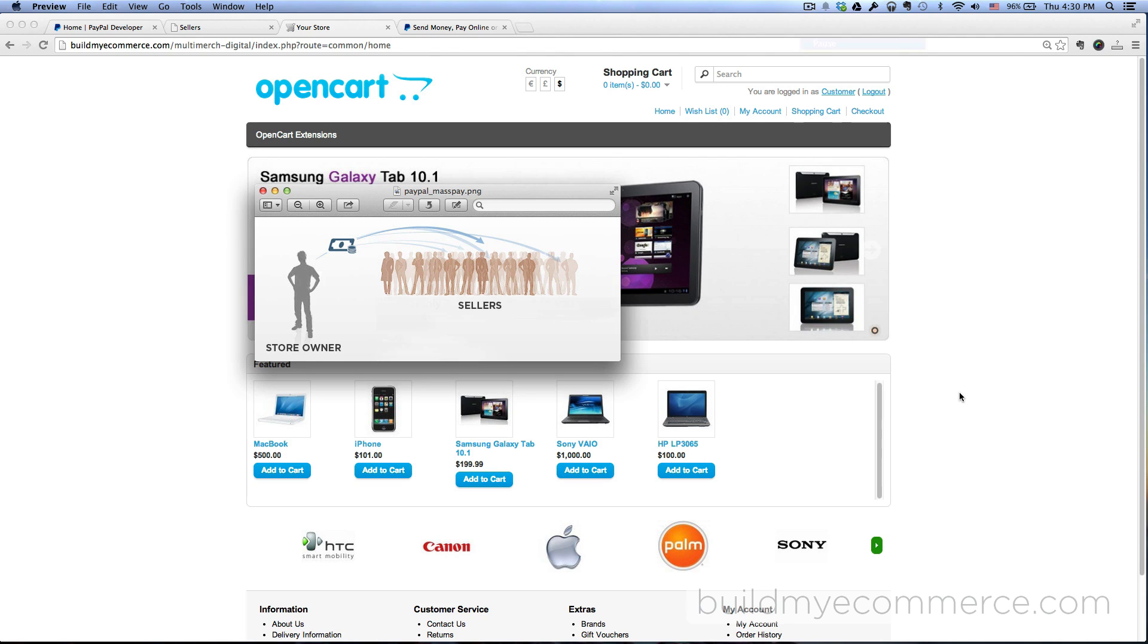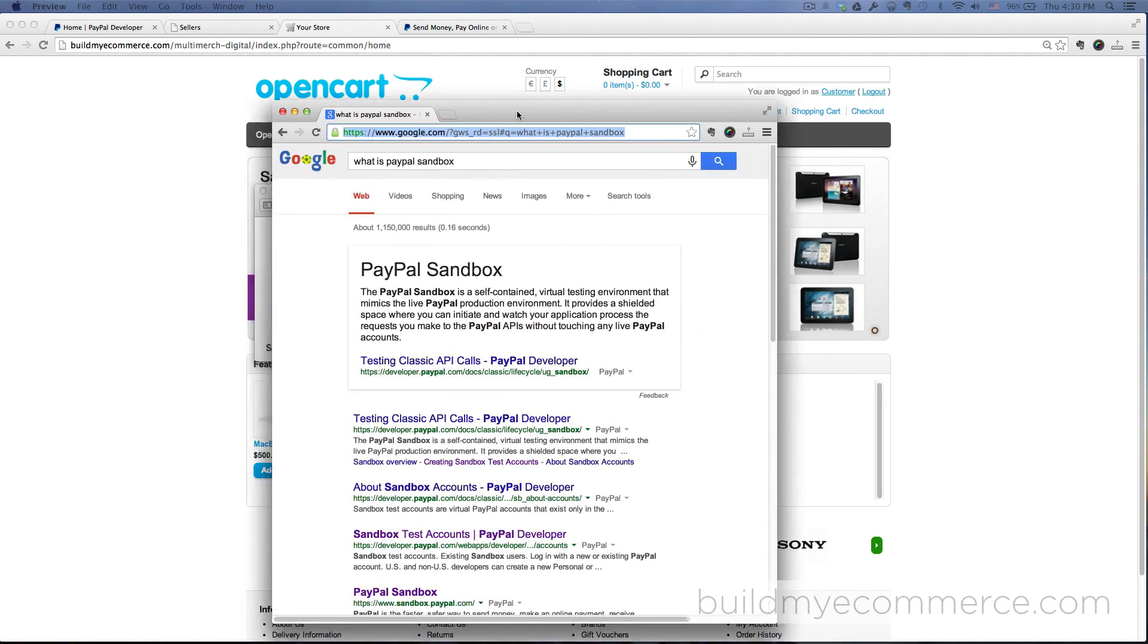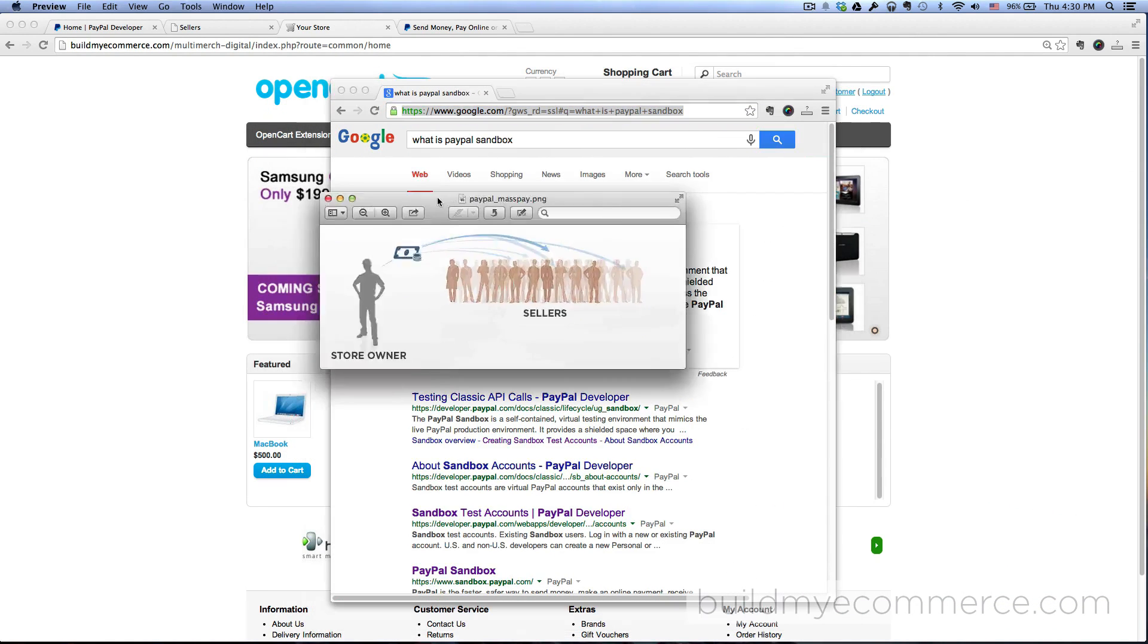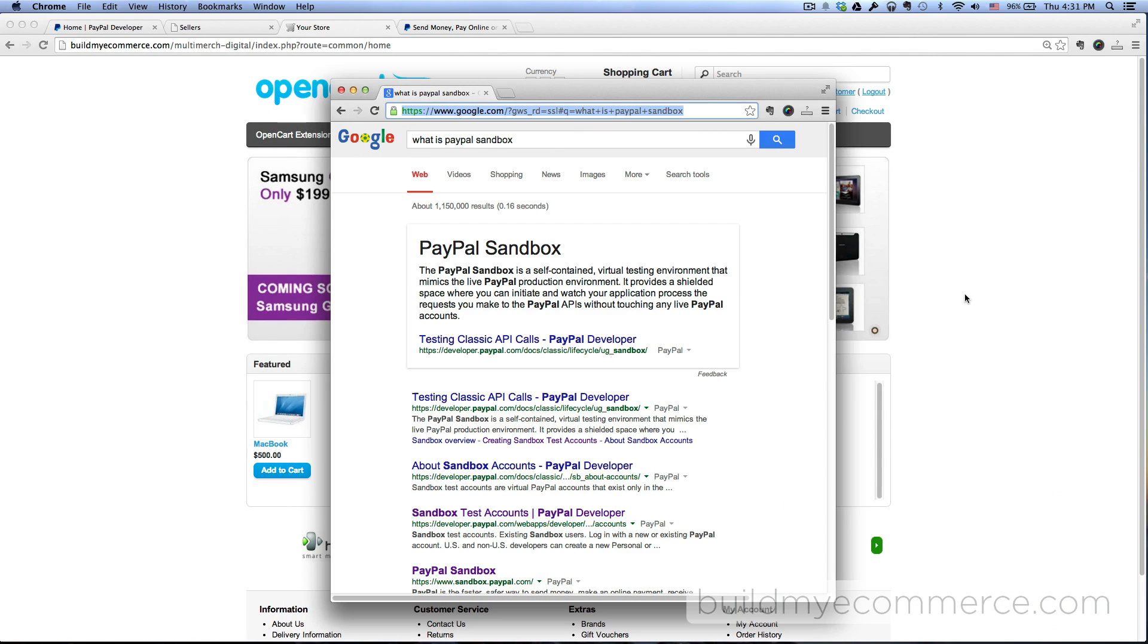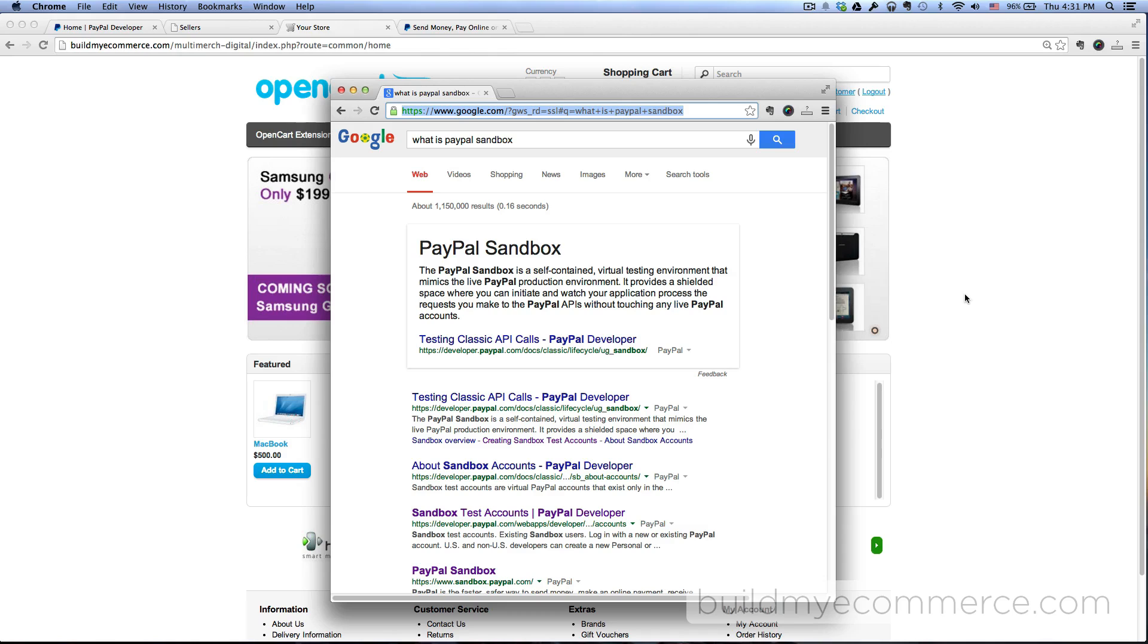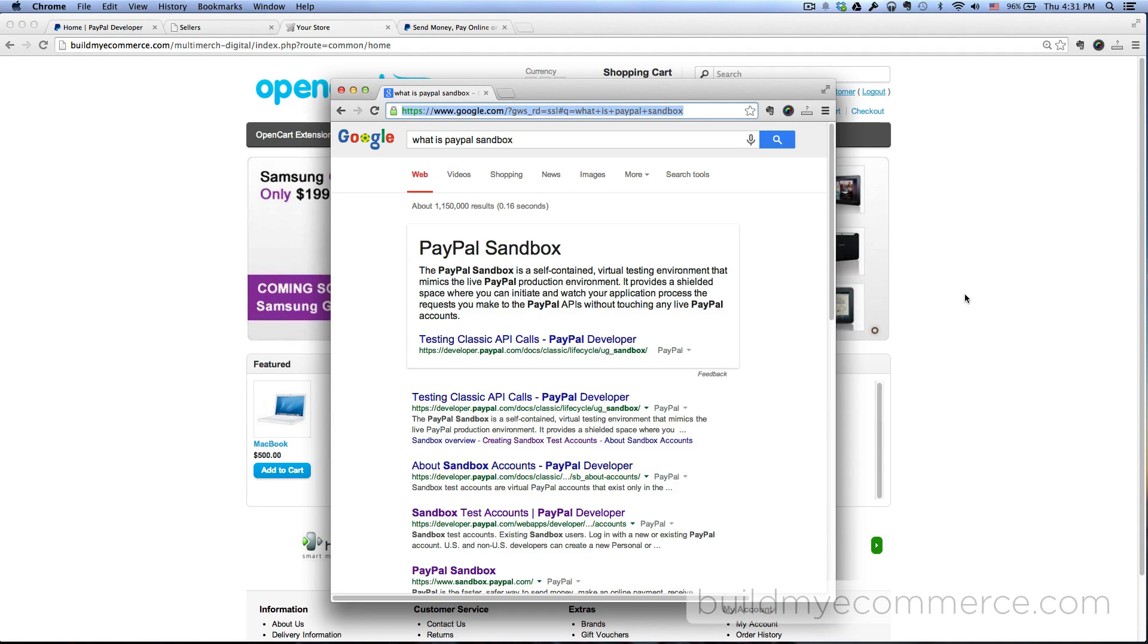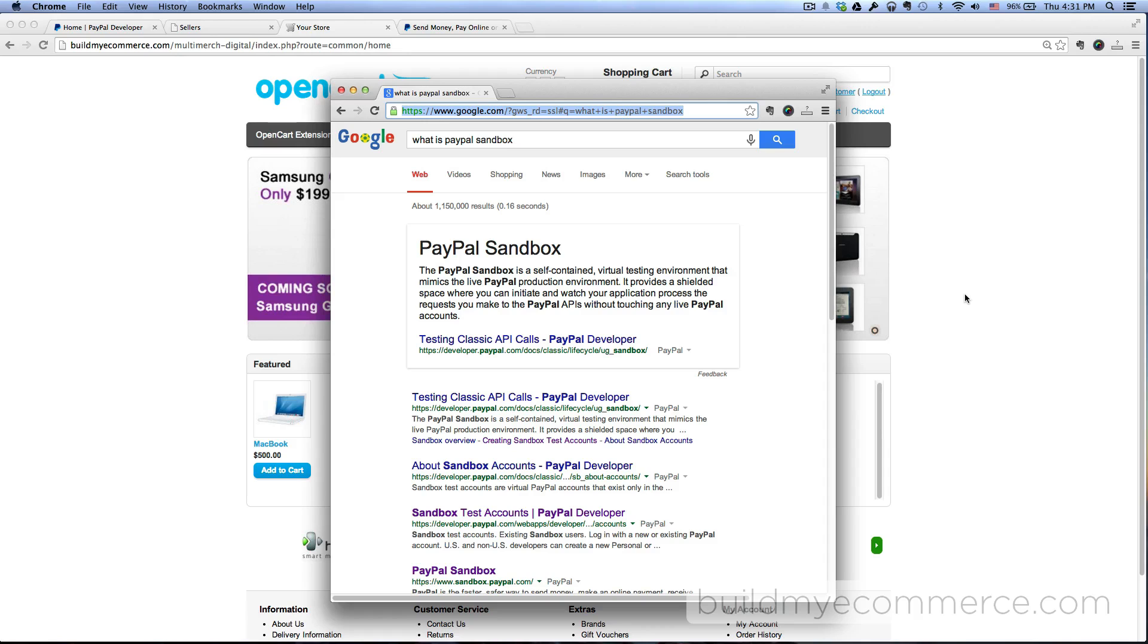In order to show you an example, I'll be using PayPal sandbox accounts. The PayPal sandbox by definition is a self-contained virtual testing environment that mimics the live PayPal production environment. Basically I'll be creating fake PayPal accounts so that we can see how the money flows from one account to the next without using real money.